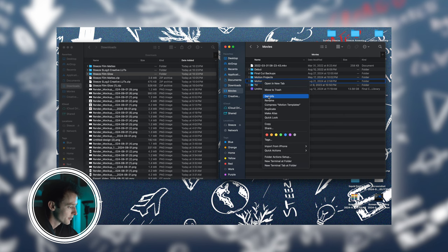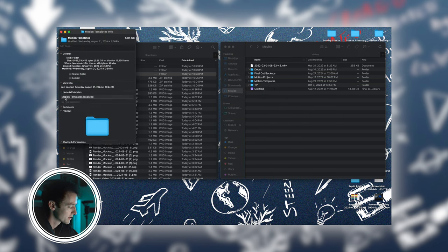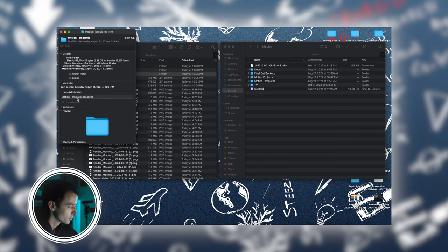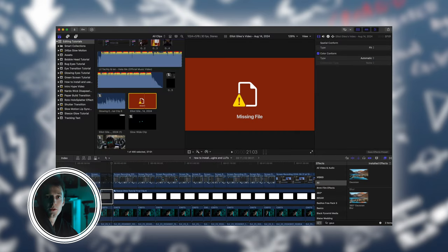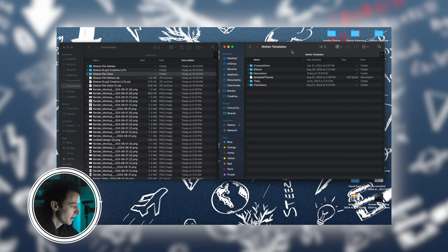After you create the folder, press get info and under name and extensions make sure that it's the name and then .localized. If you don't do this, some of the effects might pop up with the red error screen.